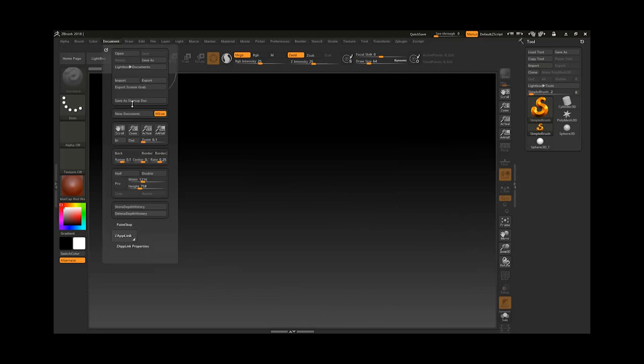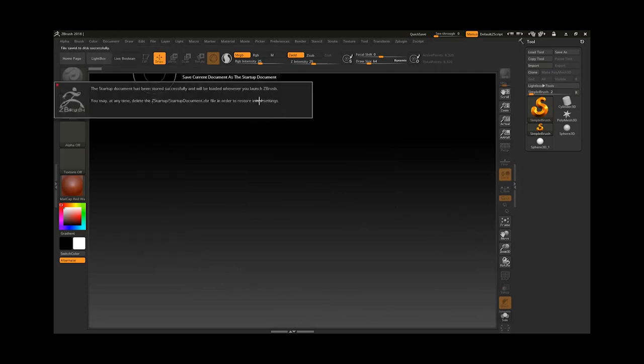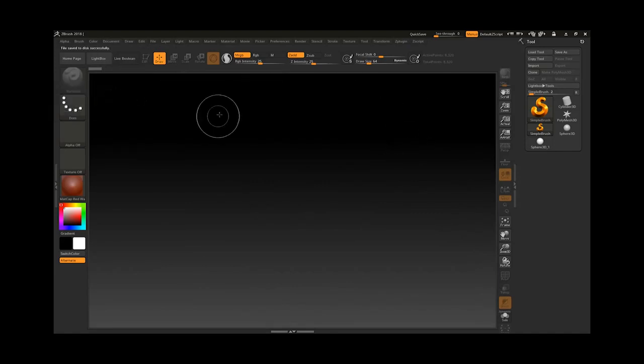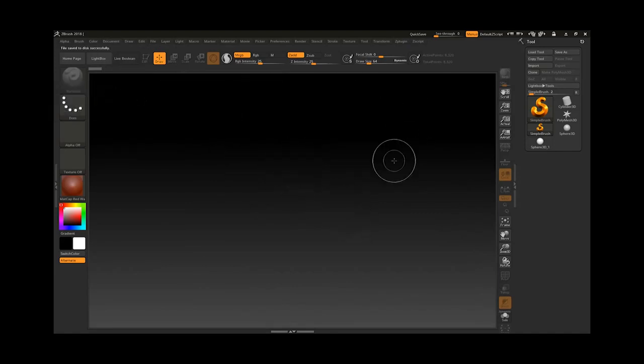We have another option — we can save it as a startup document, so anytime I start ZBrush it's going to be started by default.